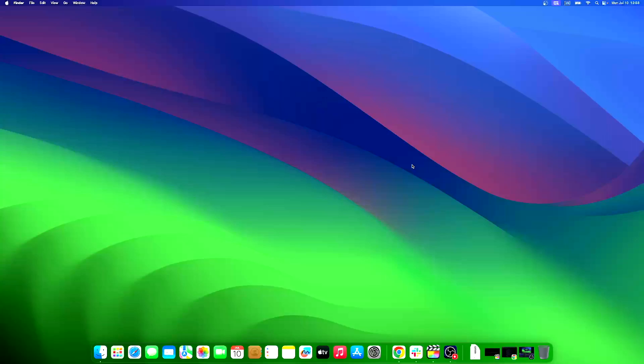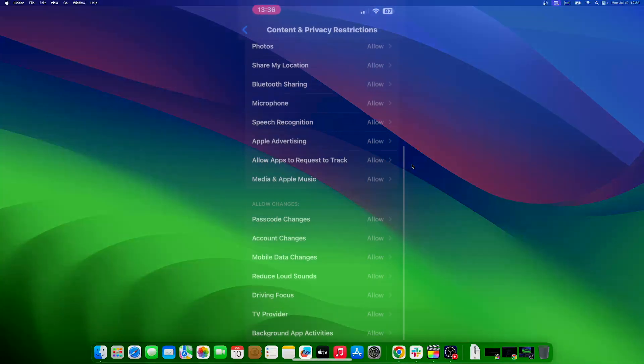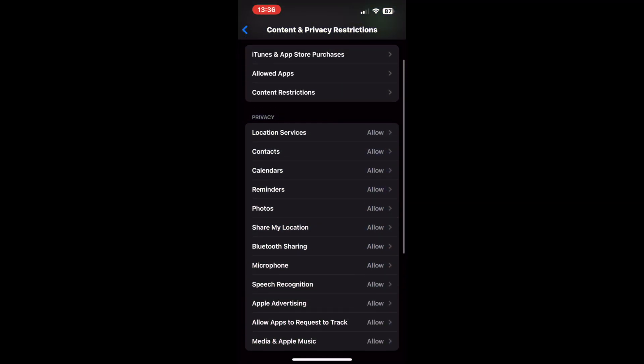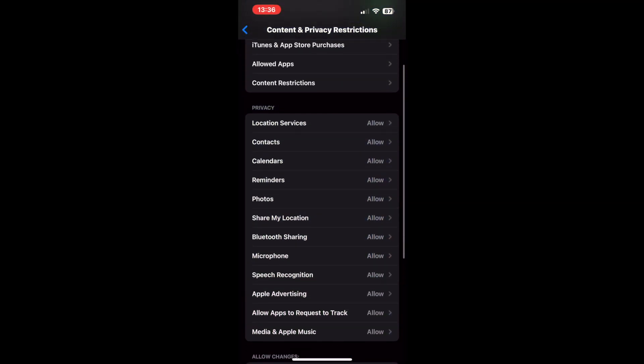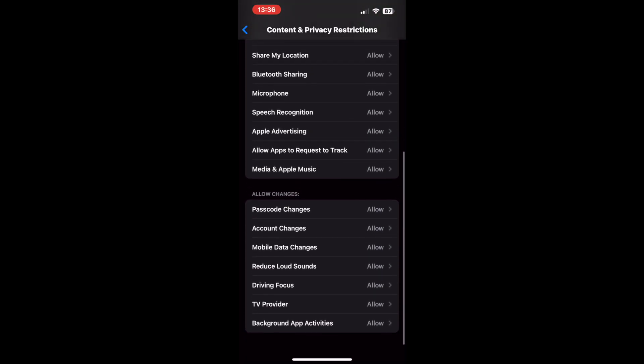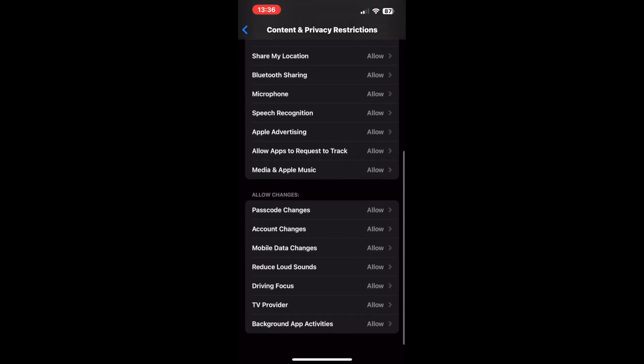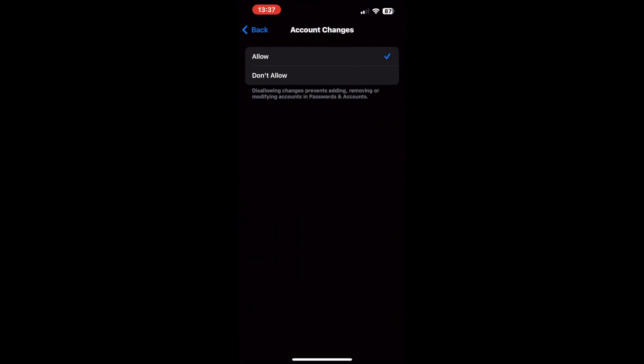Whenever account changes is disabled, the Apple ID is grayed out. In content and privacy restrictions, scroll down to account changes and select it. Now select don't allow.